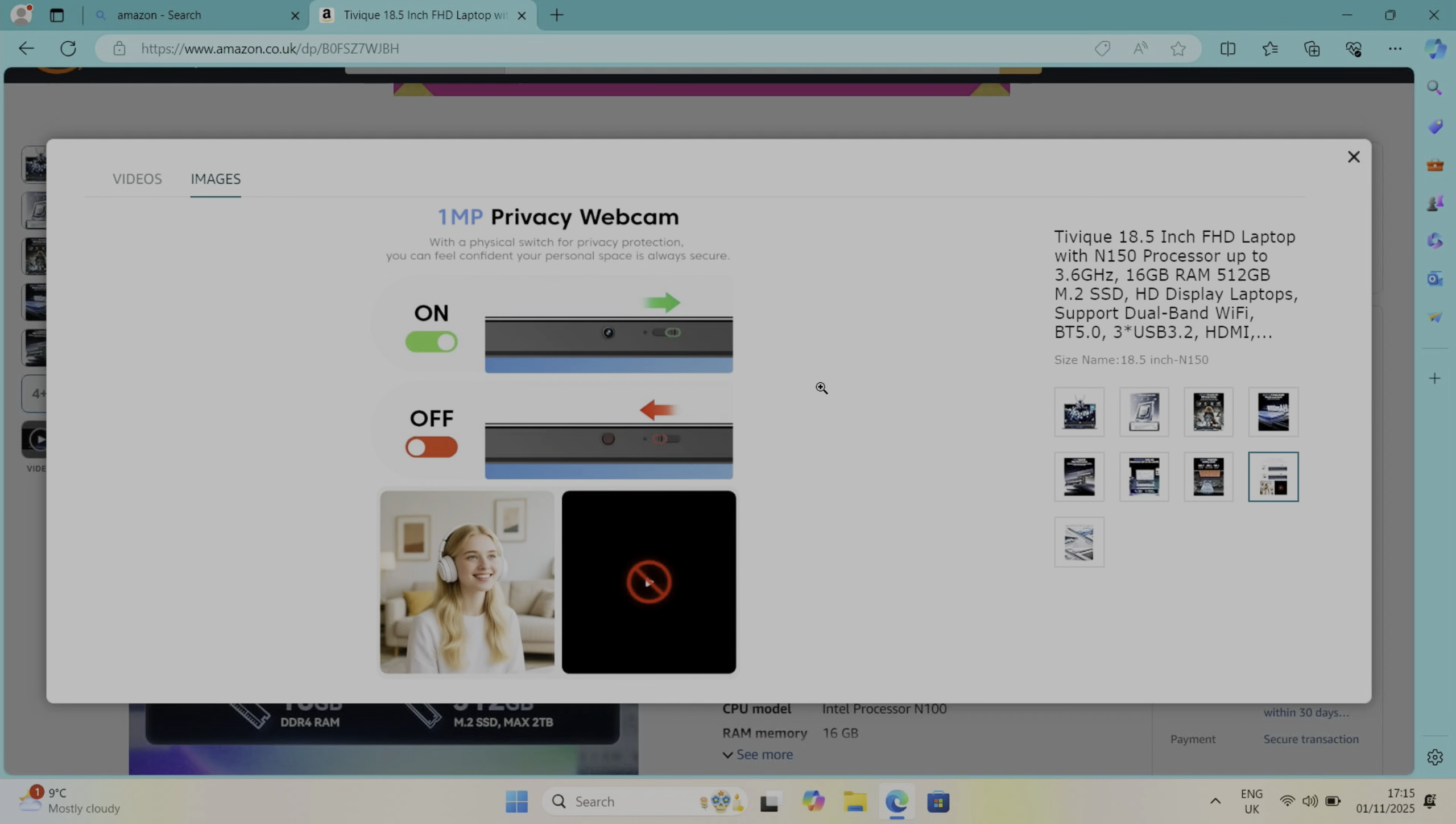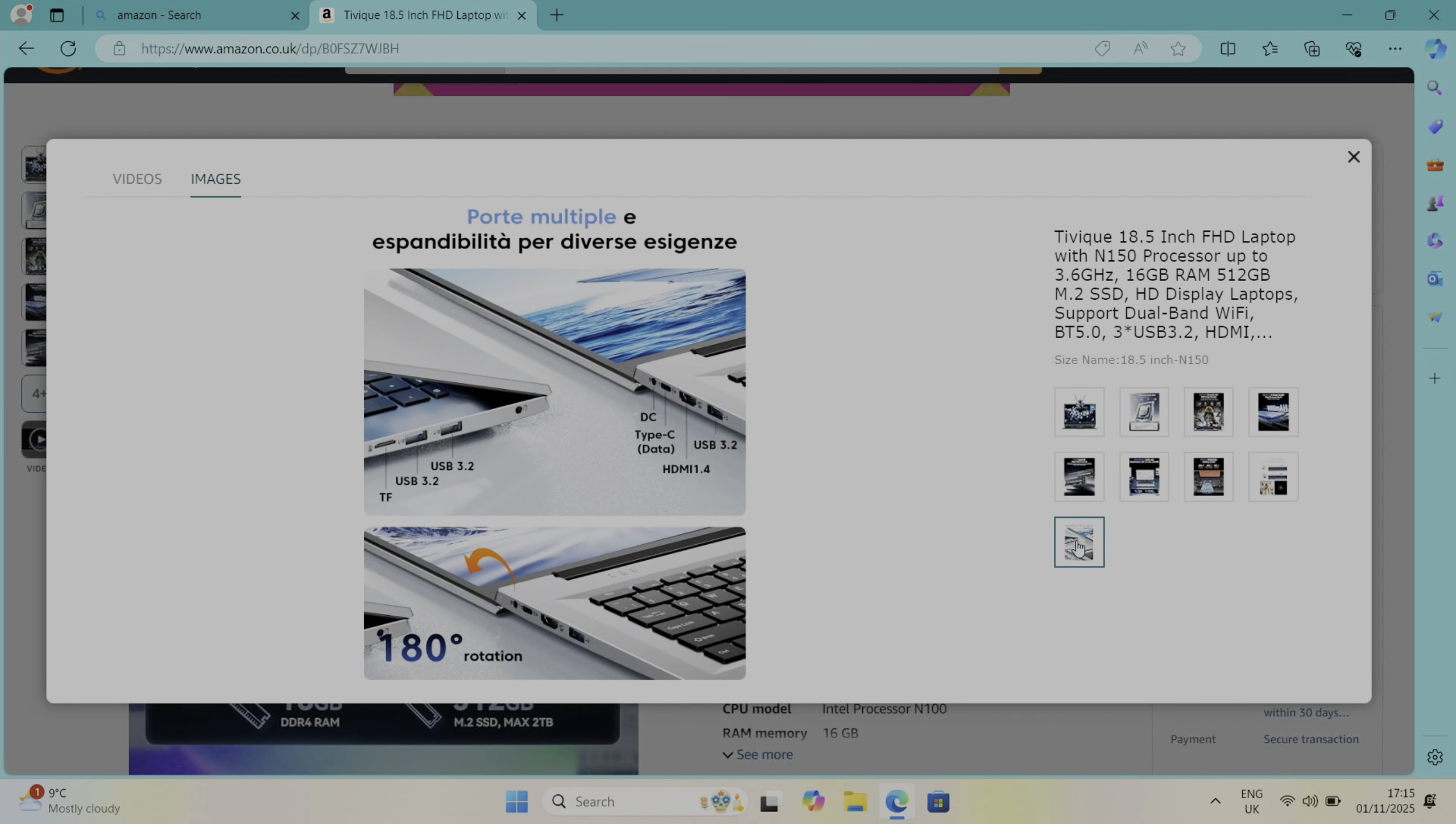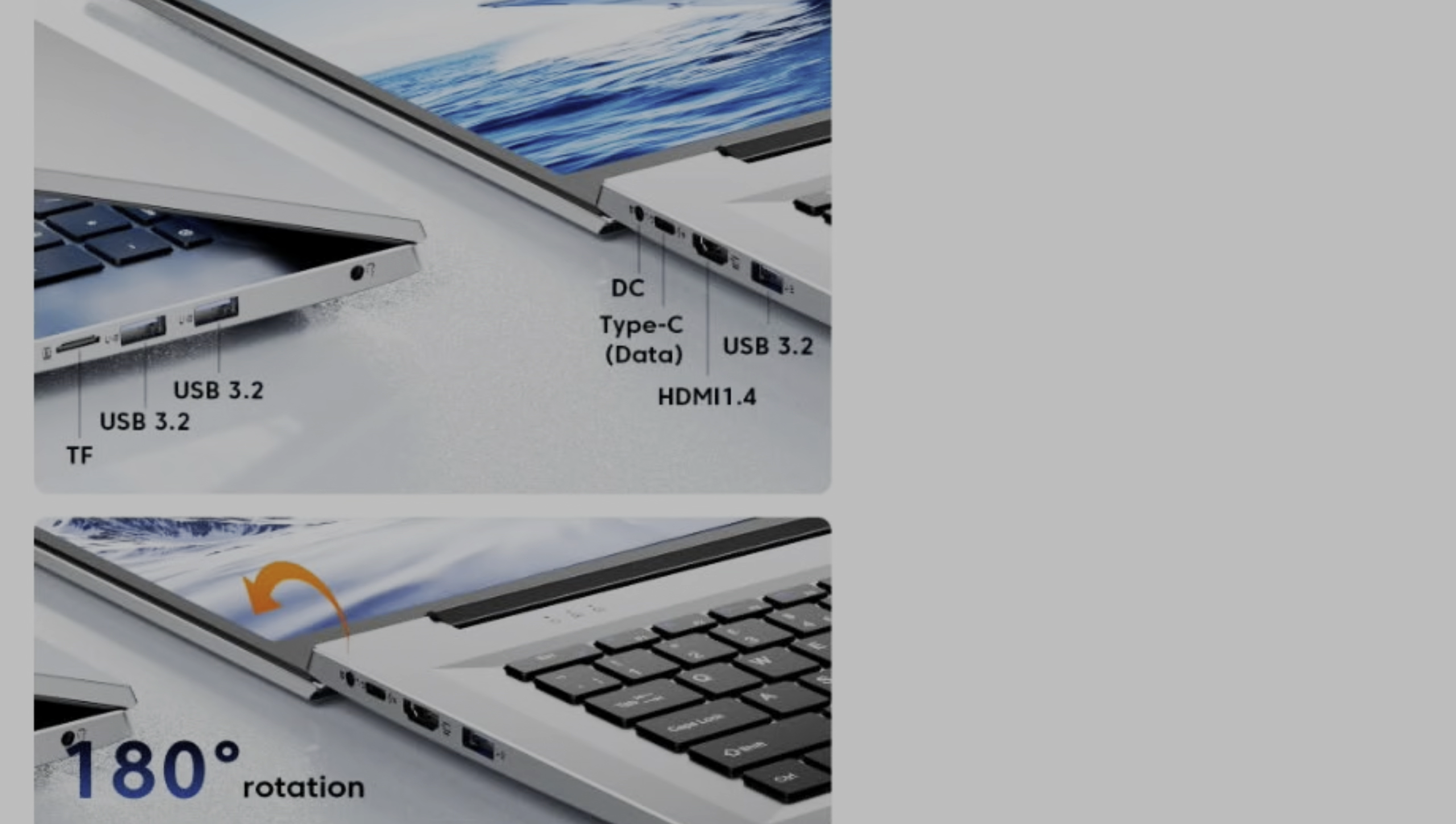We've got a one megapixel webcam with a privacy switch on there which some people really like. I've already gone through the connection, the USB-C just says data on it so I've already tested it doesn't do power, but it doesn't say what version USB-C it is. And you can open it to 180 degrees so you can lay it down flat.